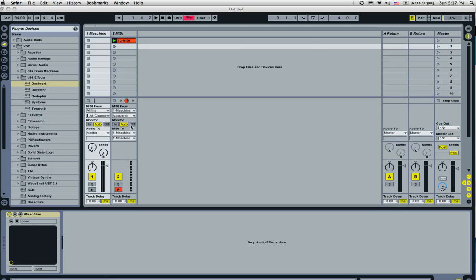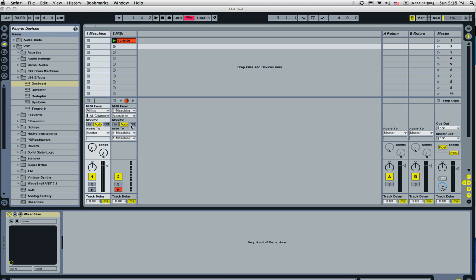Alright, so last time we figured out how to get MIDI into Ableton Live using the Machine pad controller without having to use their dedicated software. Now that we've got that in there, we want to try to figure out how to route these individually into independent channels within Ableton Live.